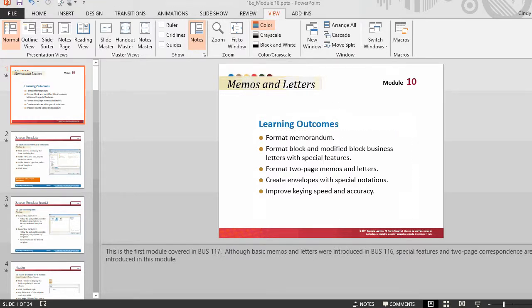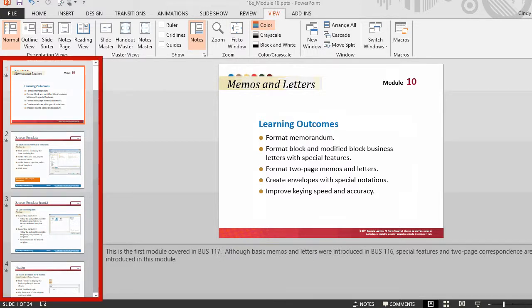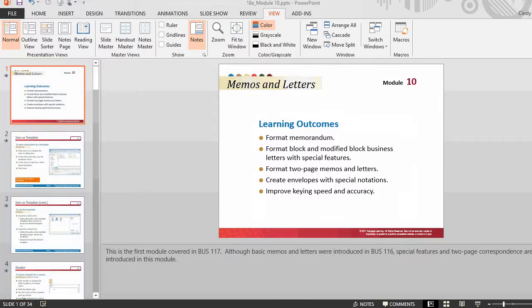Thumbnail-sized images are also provided in normal view in the slides tab. The thumbnails make it easy for users to navigate through a presentation and to see the effects of any design changes. Users can also easily rearrange, add, or delete slides here.